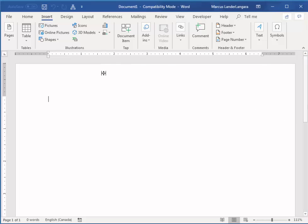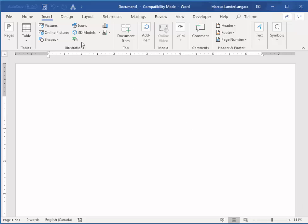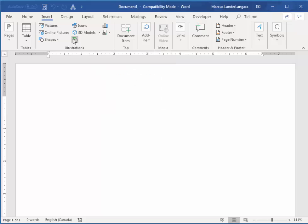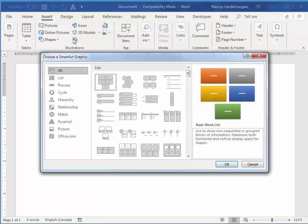So in this example, let's imagine we are adding some SmartArt to a document about the process of relocating our business. So if I click on that, Insert SmartArt.